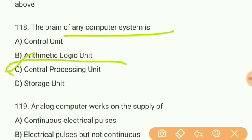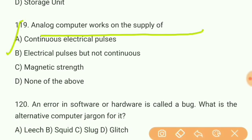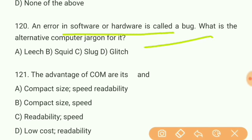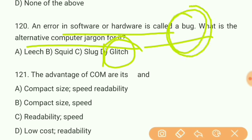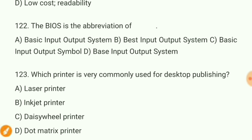Question 119: Analog computers work on the supply of what? They work on the supply of continuous electrical pulses. Question 120: An error in software or hardware is called a bug — what is the alternative computer jargon for it? Answer D — glitch. Question 121: The advantages of COM are compact size and speed readability.